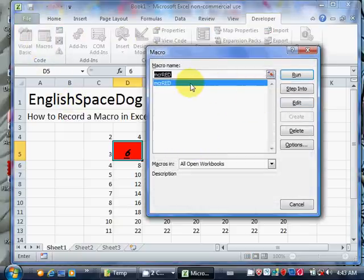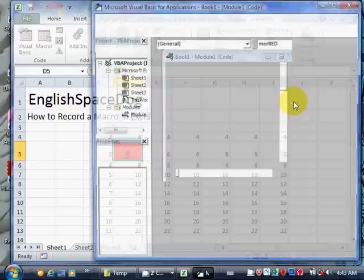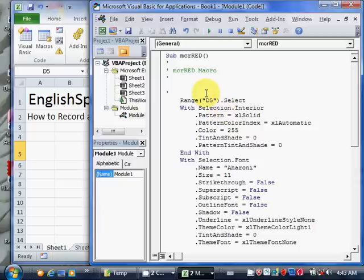I want to edit it, so I'll go to edit and it shows me the VBA window. The Visual Basic for Applications window showing me the VBA commands. It's the red macro. It goes to cell D5.